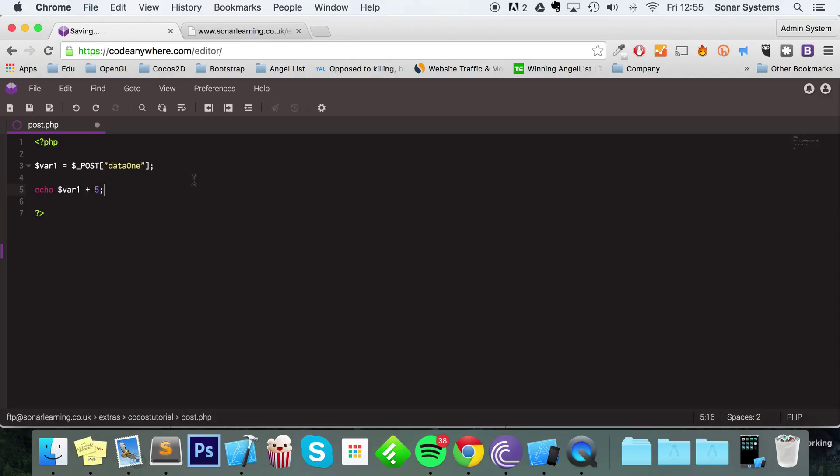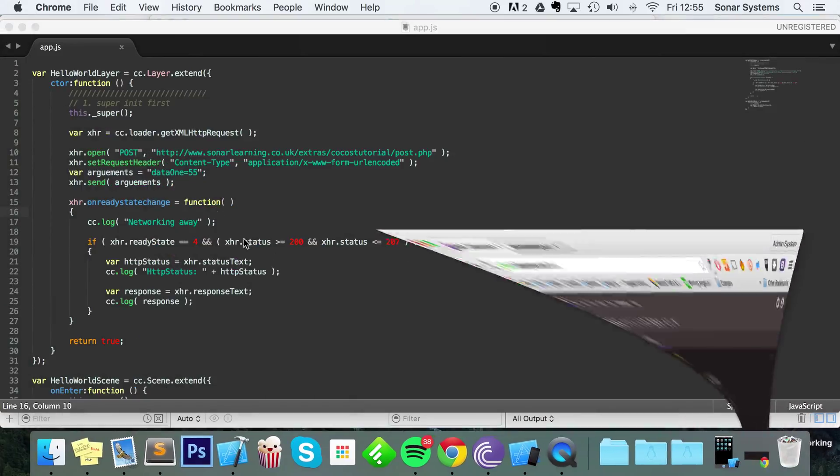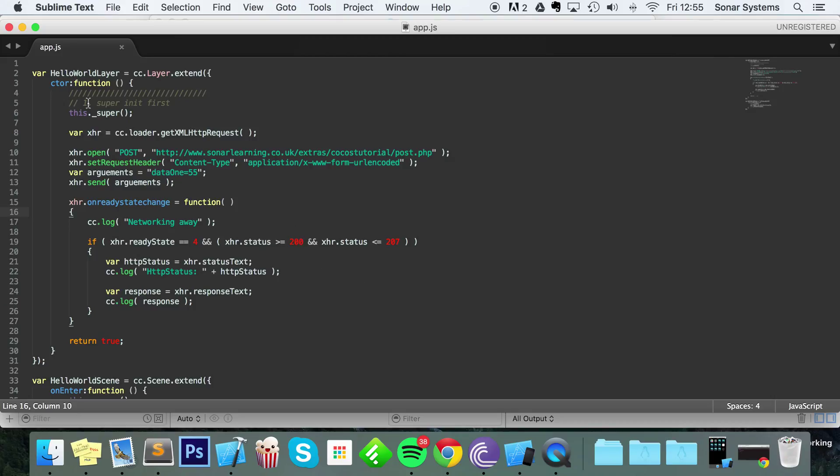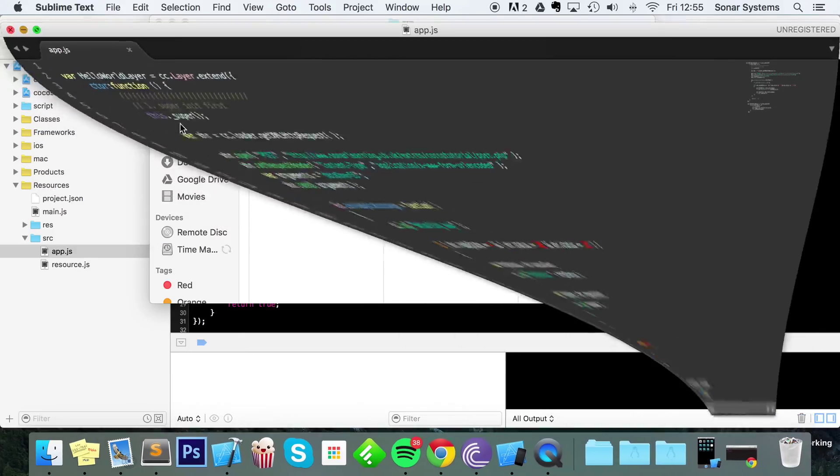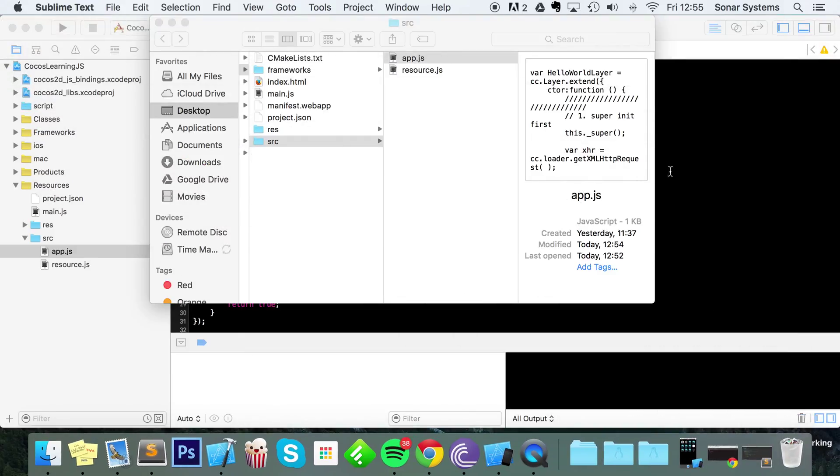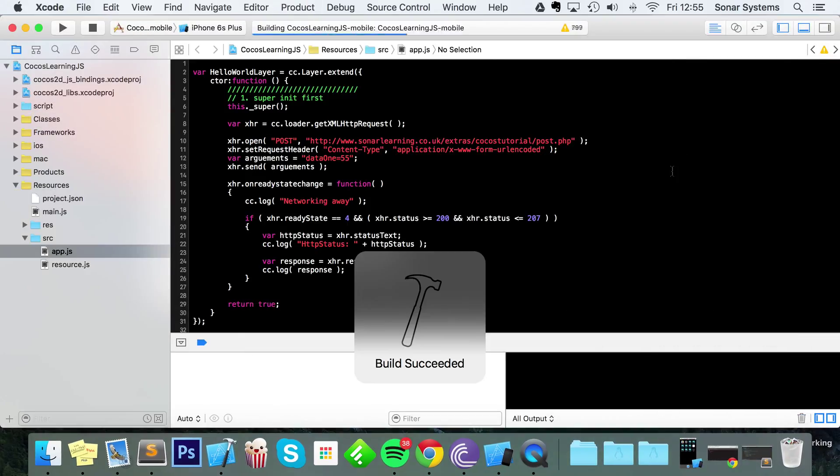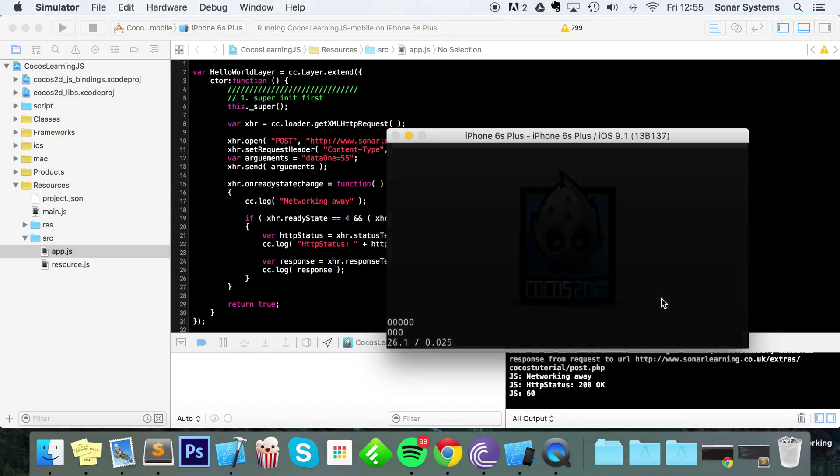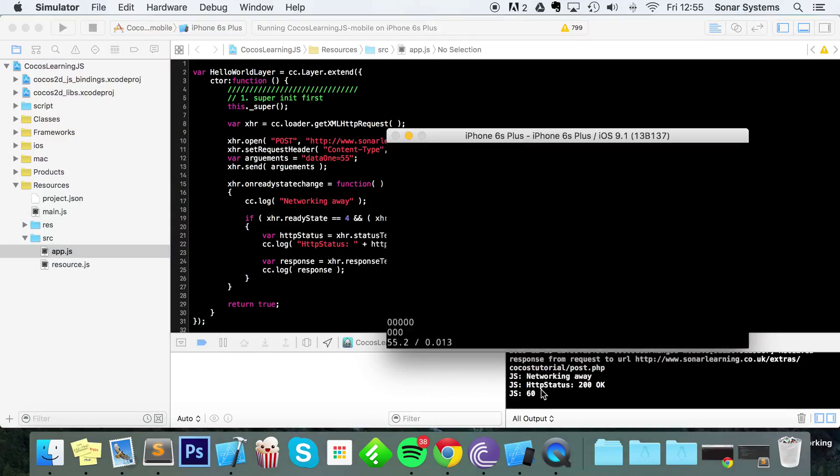So if we save that, as we're sending the value 55, our response will be 60. So if we just run our application, as you can see, we have the number 60 returned.